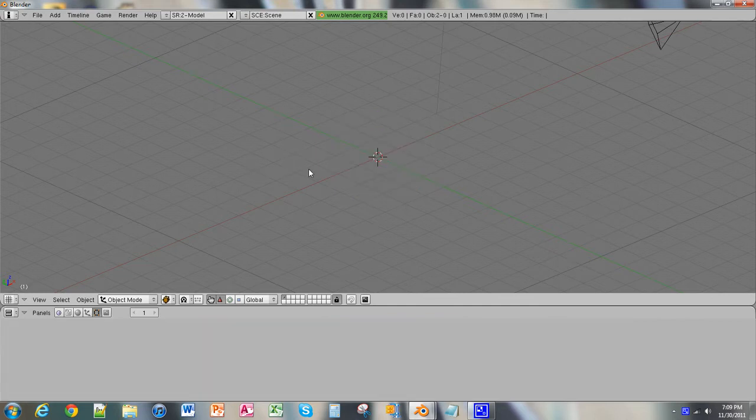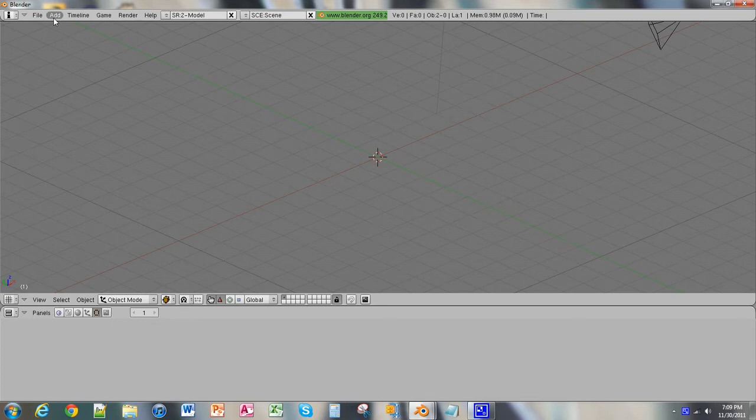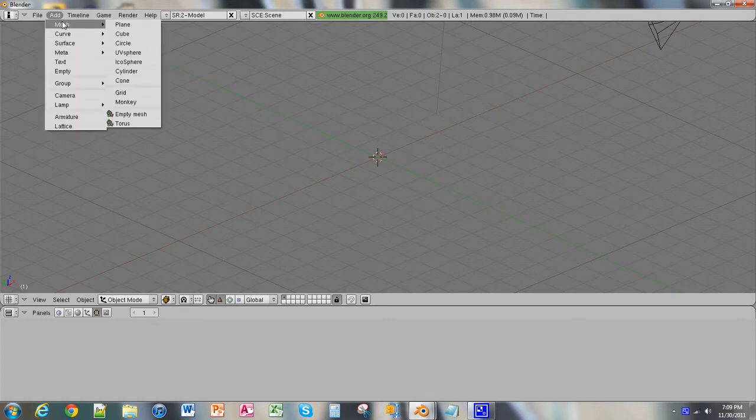Now, to add a new object or mesh, whatever you want to call it, you go up here and you click Add, Mesh, and then you choose any of these.